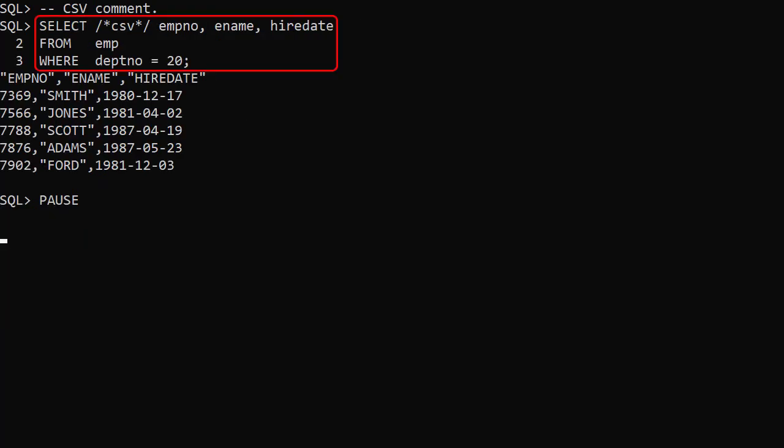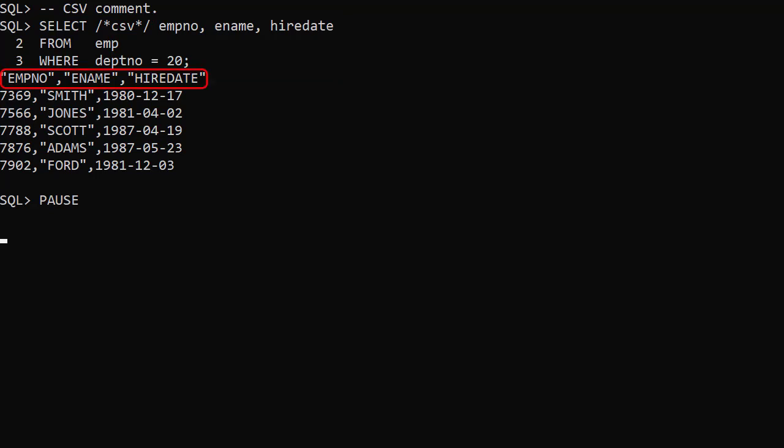We've repeated the previous query but added the CSV comment. This tells SQL CL we want the output in CSV format. We can see the first row of the output is the column names in uppercase followed by the data in CSV format.